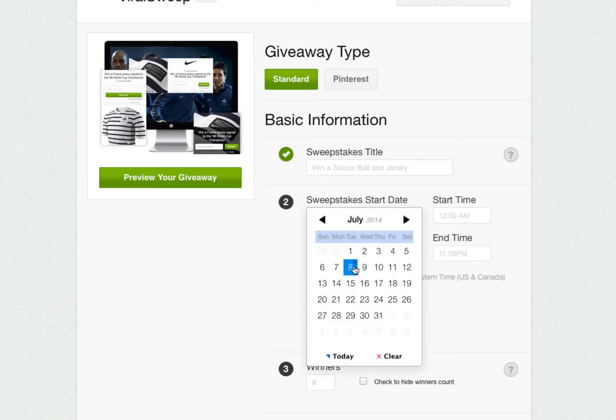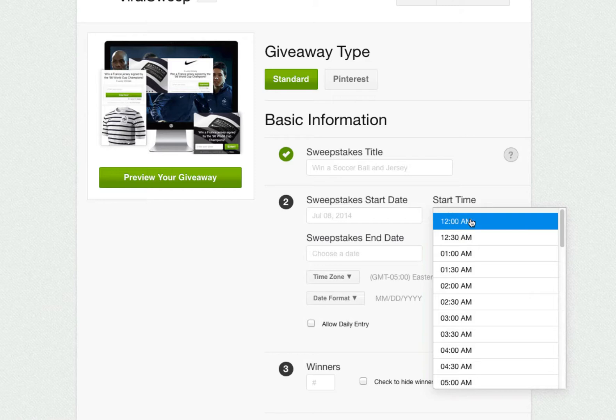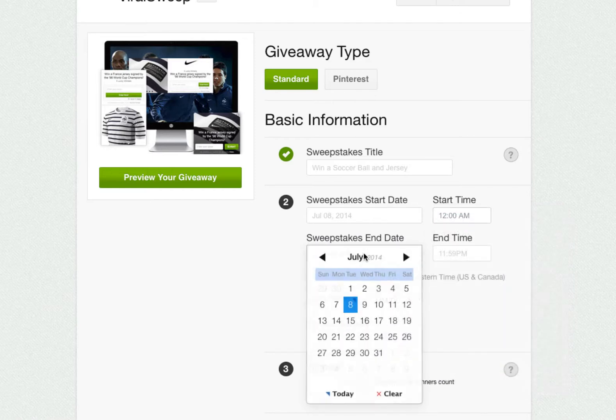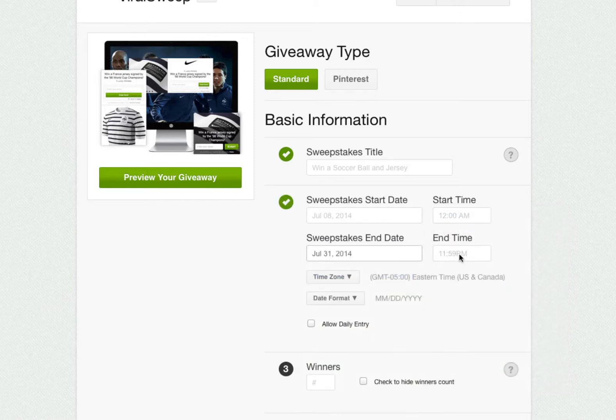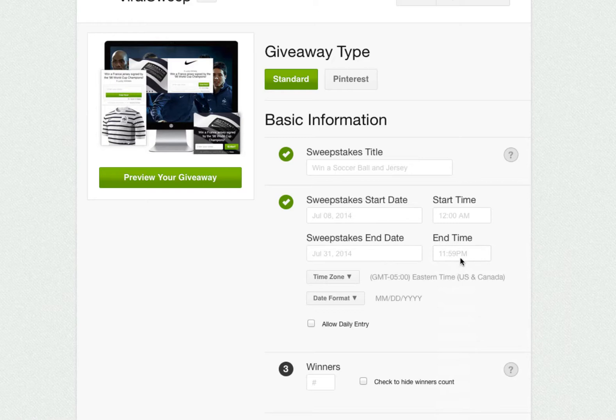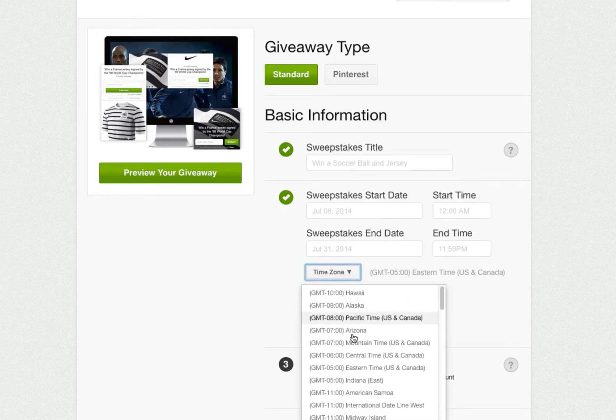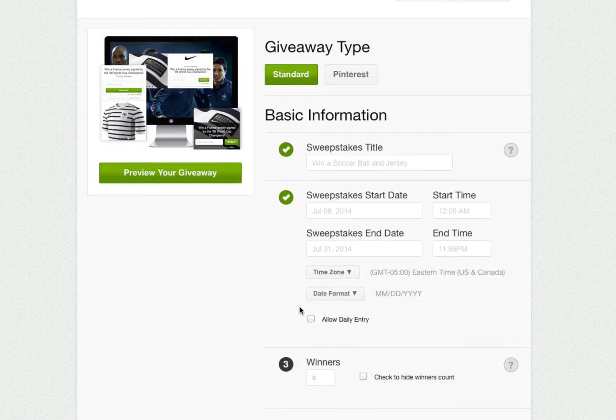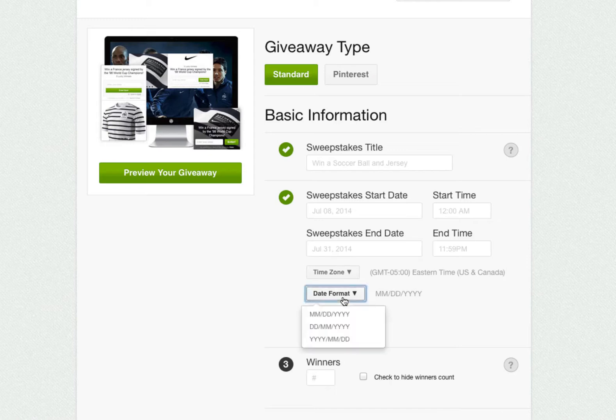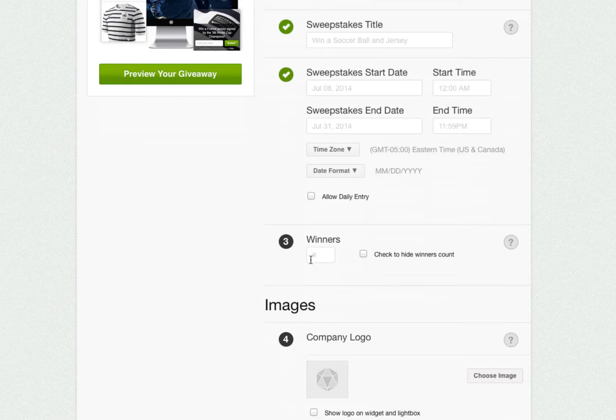Next, we'll choose our start and end dates, as well as our start and end times. You can even select your own time zone and the date format. By default, people can enter one time, but you can enable daily entry if you want to have them come back every day to enter.